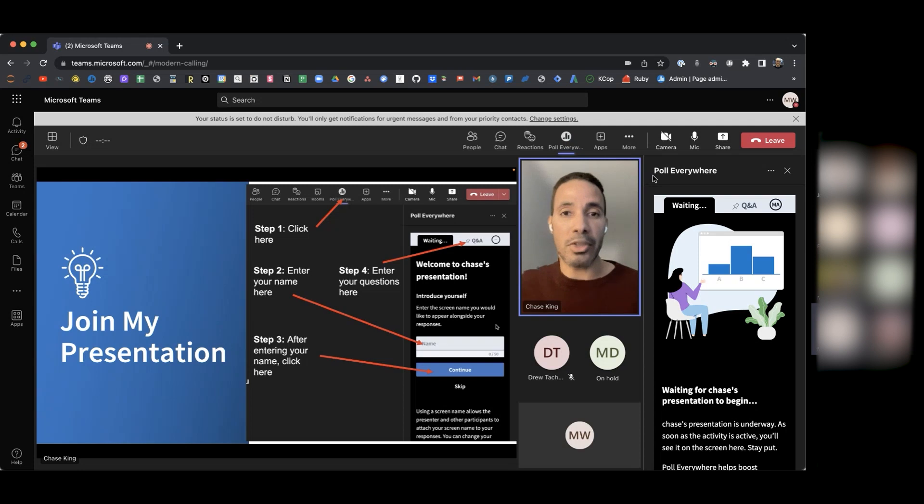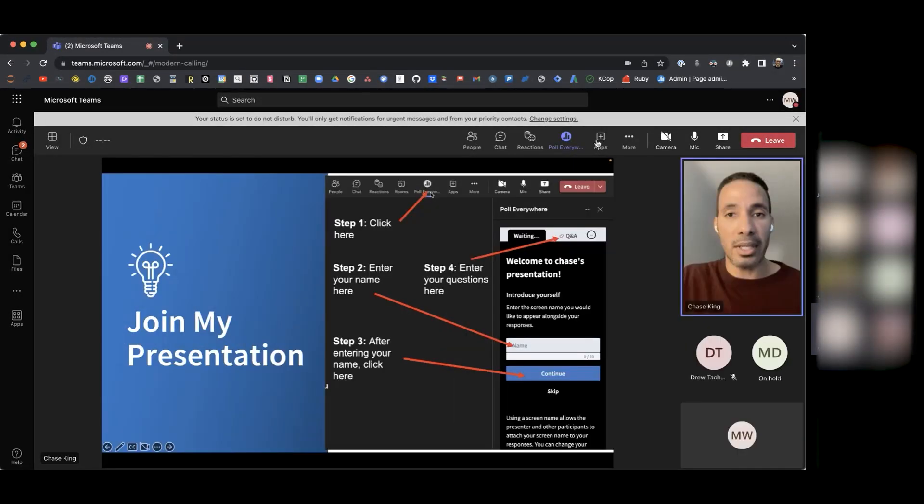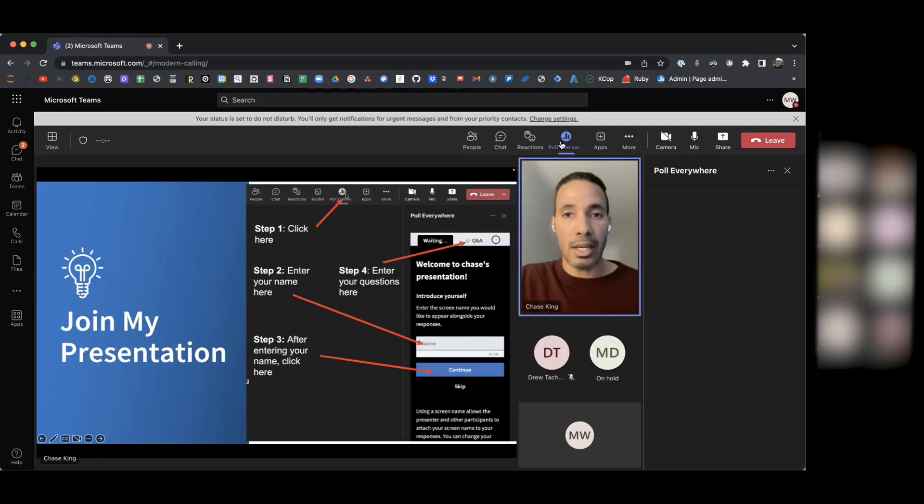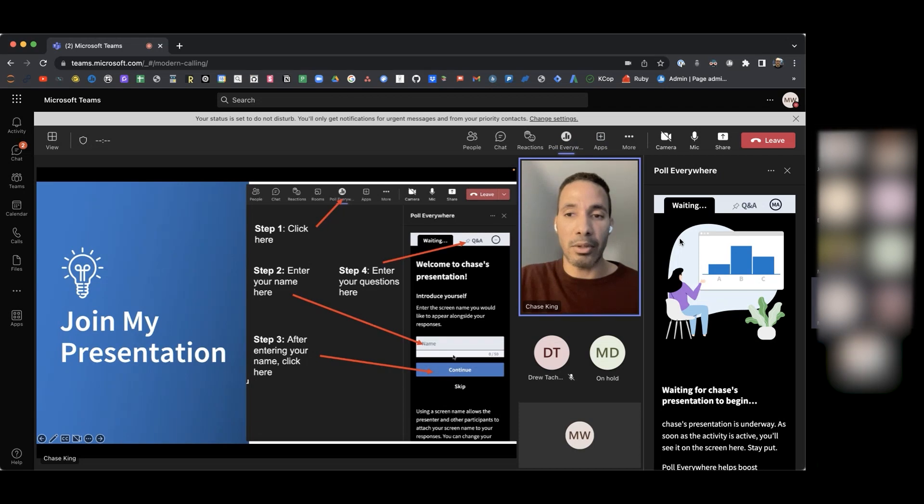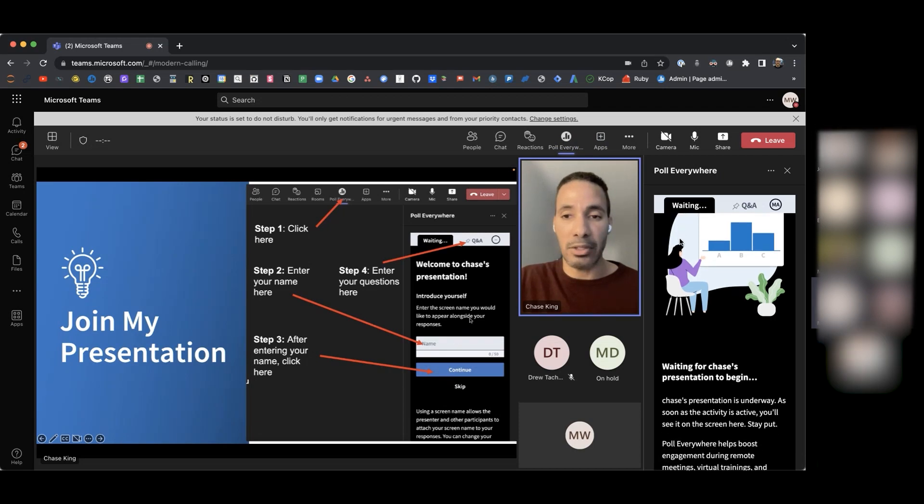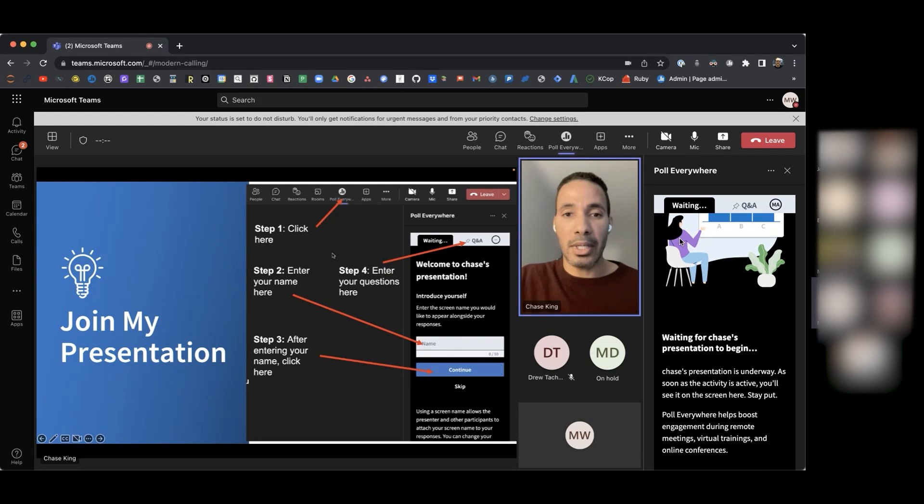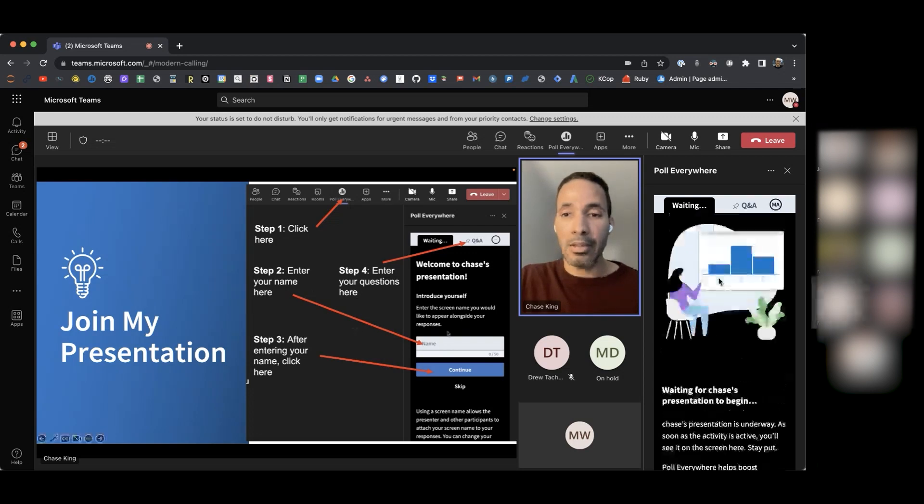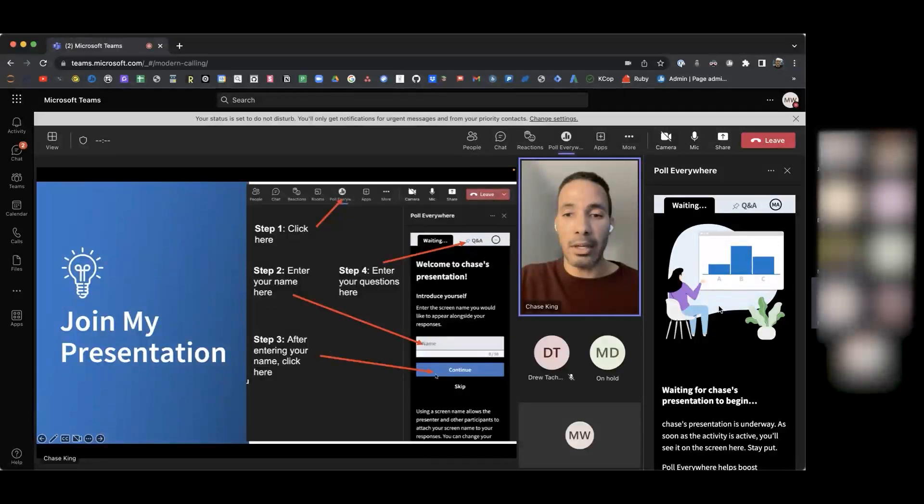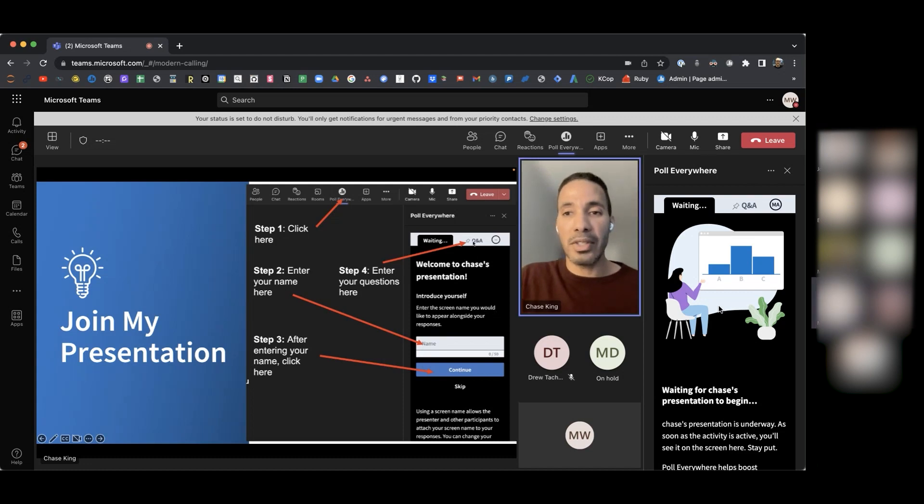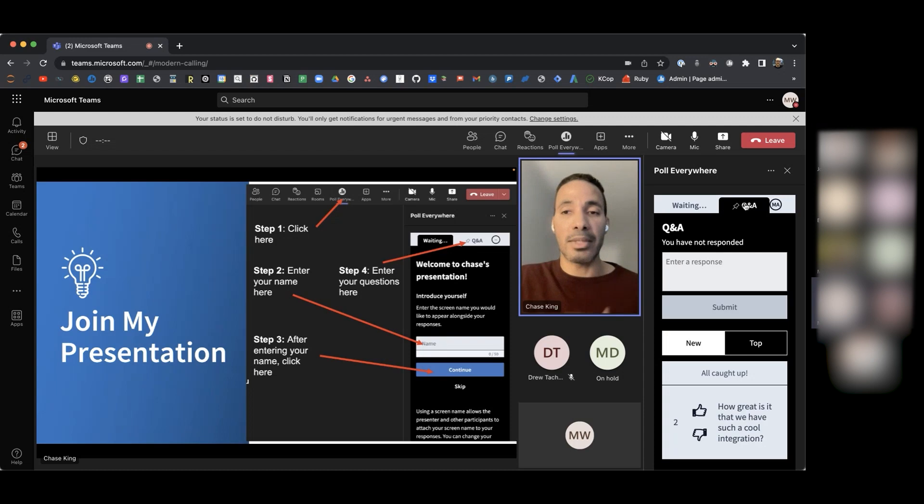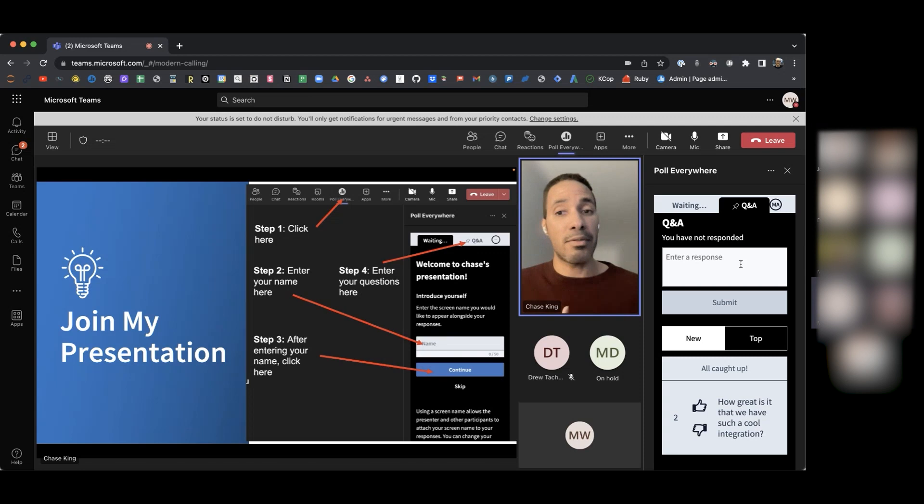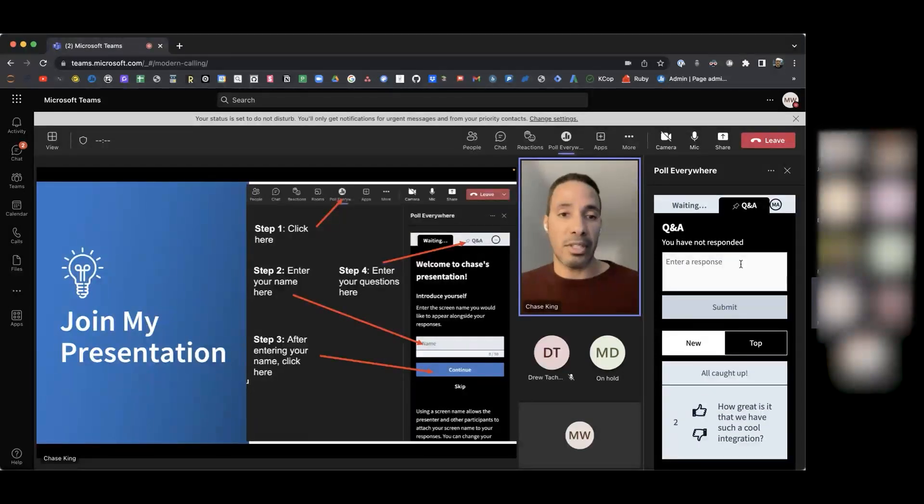The first thing you want to do, step one, is you want to click on this link that you see here where it says Poll Everywhere. And then once you click on this link, you should see this screen here on your right-hand side, which says Welcome to Chase's Presentation. Here you should be able to enter your name. You can add your first name and your last name or just your first name, whatever you prefer. And then once you've entered your name, you want to go ahead and click on this blue Continue button. Once you click on Continue, you should see a pinned Q&A activity here on the right-hand side. Here is where you can type in any questions that you have throughout the presentation. And as I mentioned, I'm going to save about 10 minutes towards the end to answer any questions that you have about the integration.